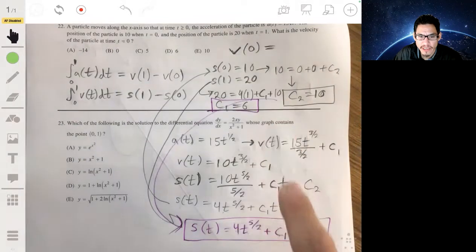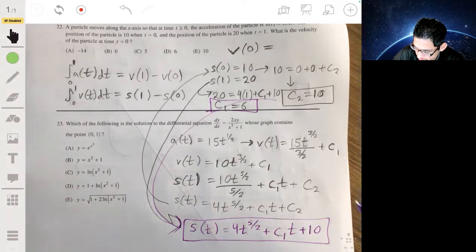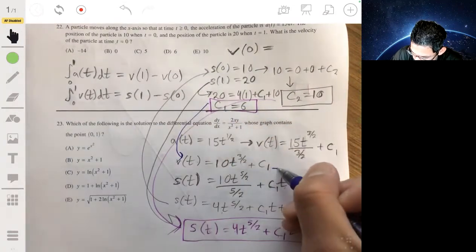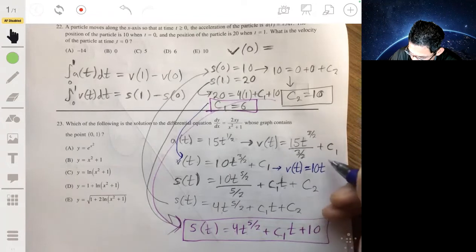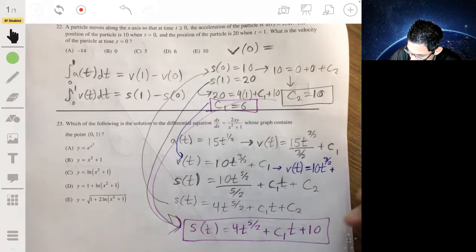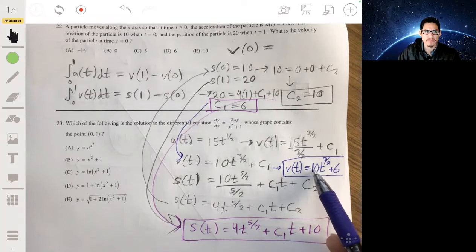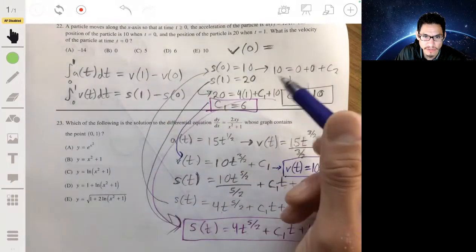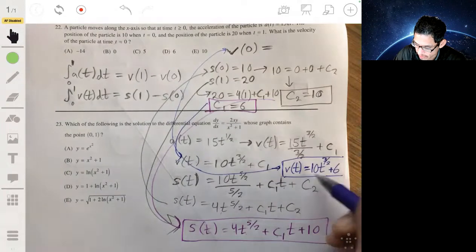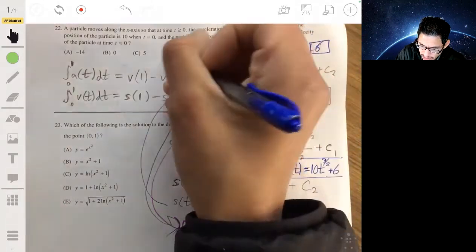Now that we know c1 is 6, our velocity equation is v(t) equals 10t to the three-halves plus 6. Evaluating at t equals 0: v(0) equals 0 plus 6, which is 6. So the velocity at t equals 0 is 6.